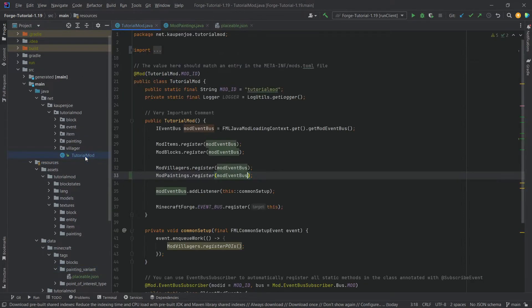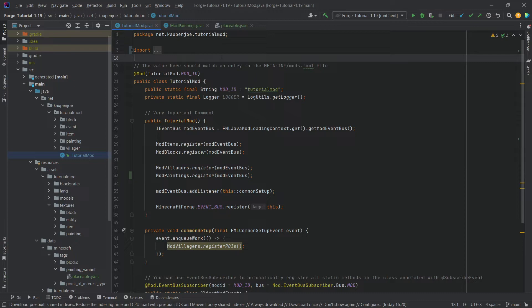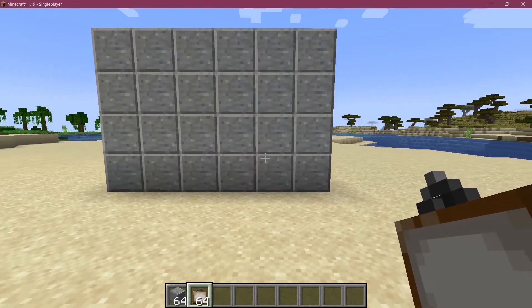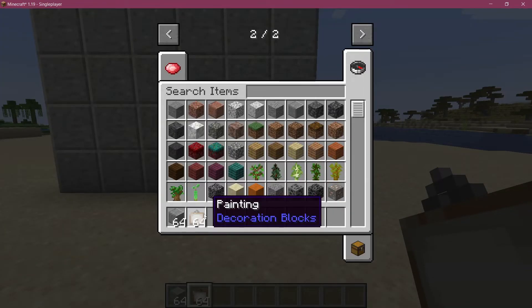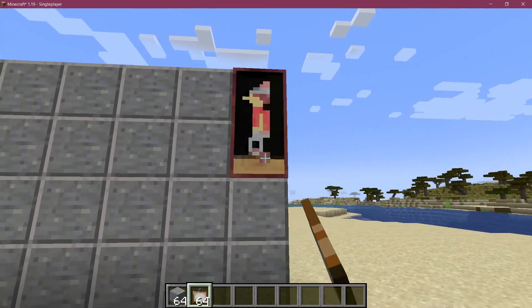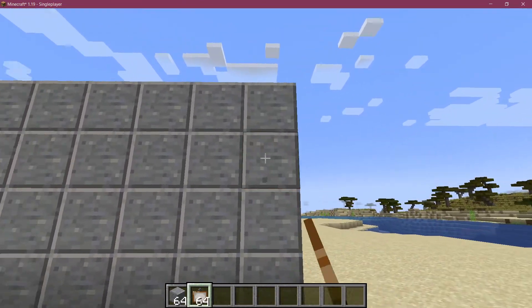Now, this is actually all that we need to add the custom painting variants to Minecraft. So let's go into the game and see if it works. All right, so we find ourselves in Minecraft, and you're just going to take the normal painting and then just try out until you get it.